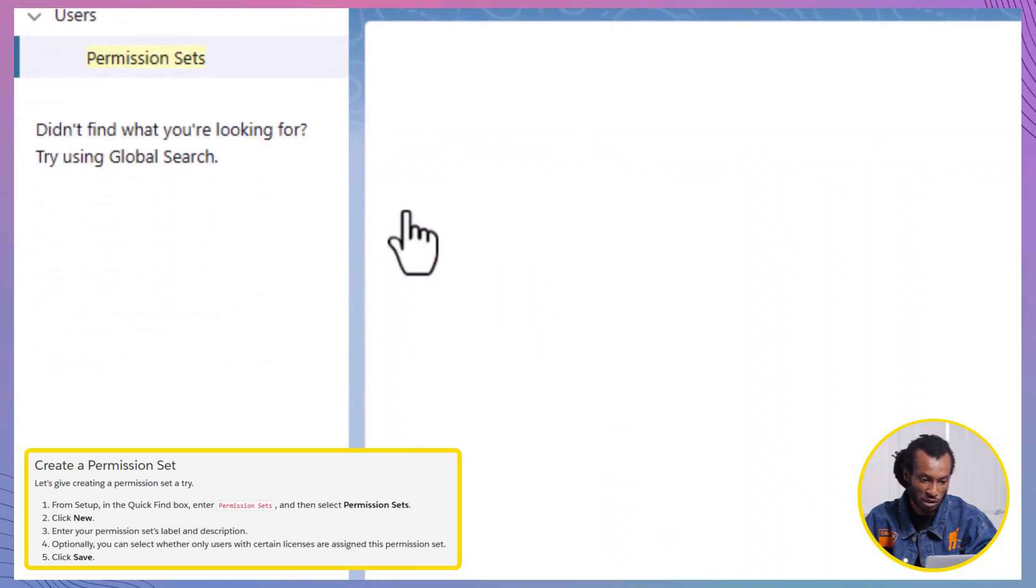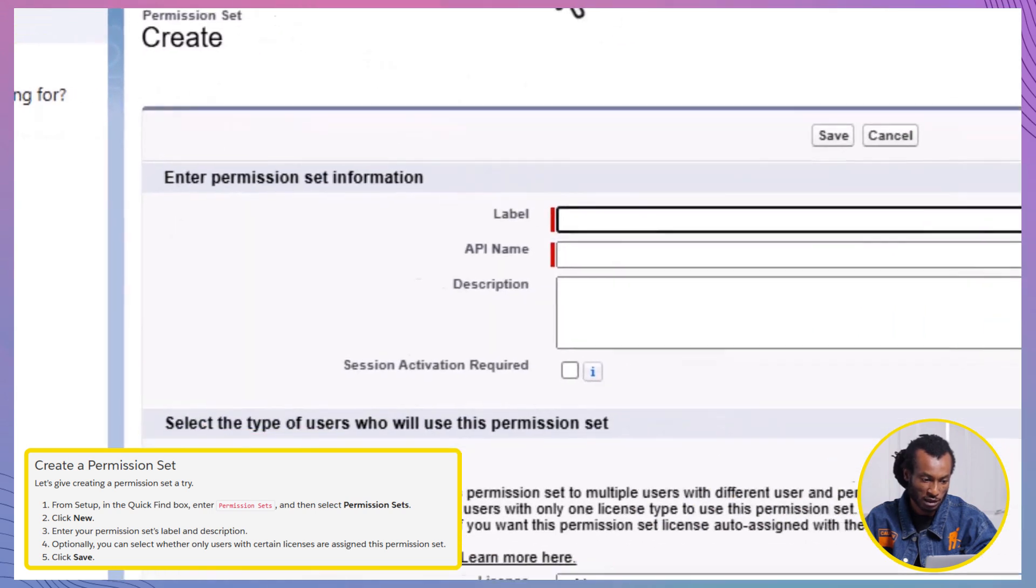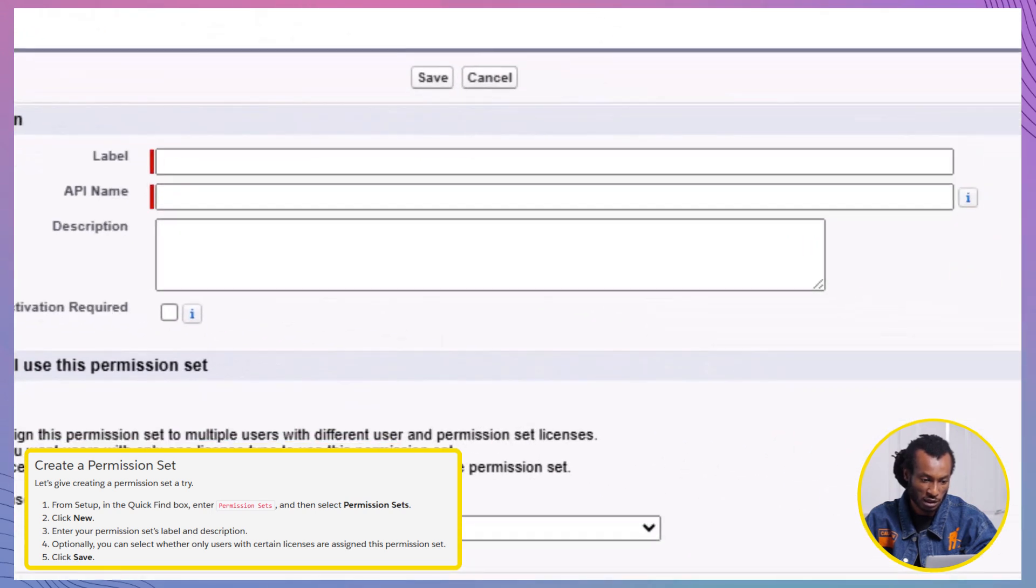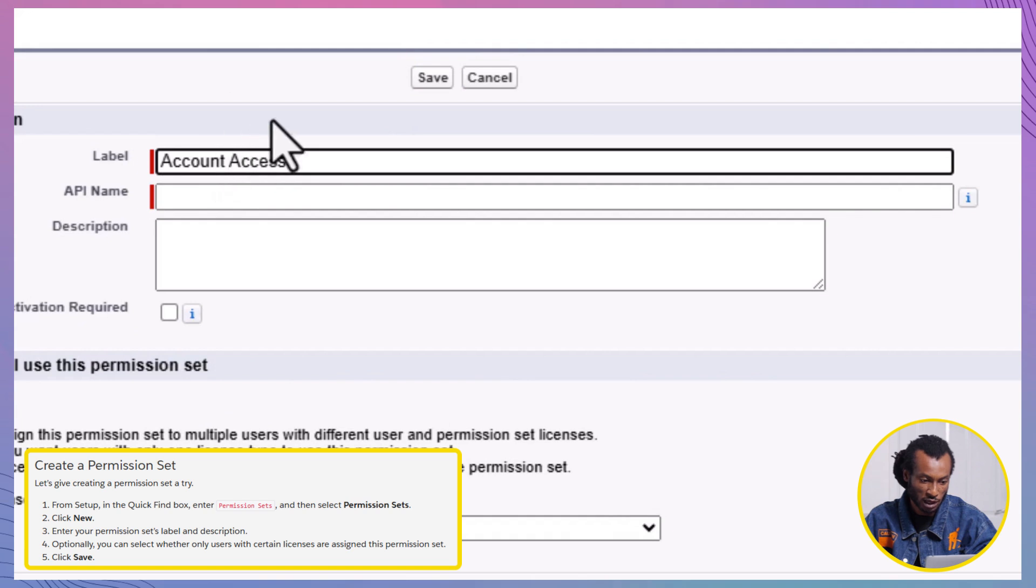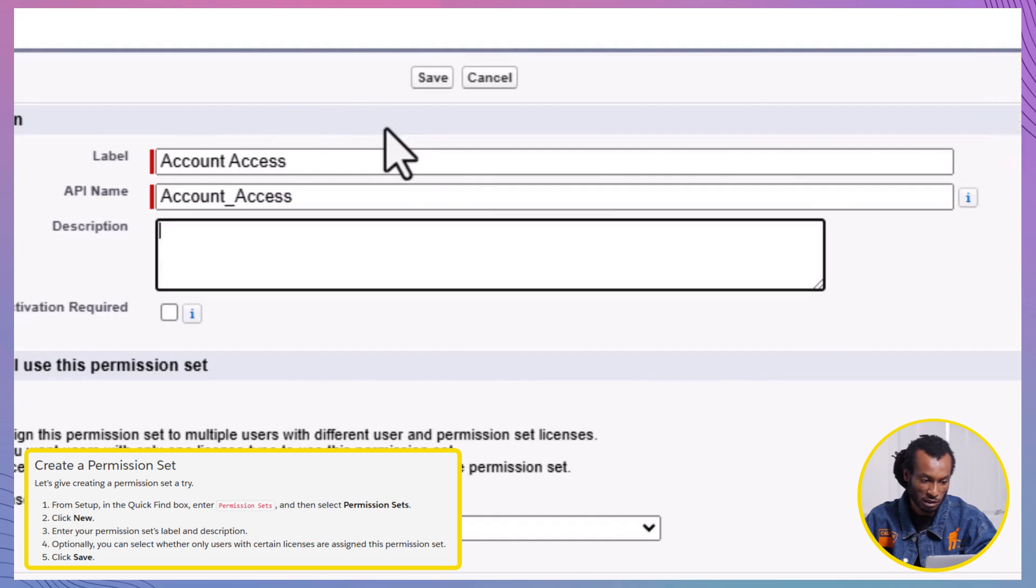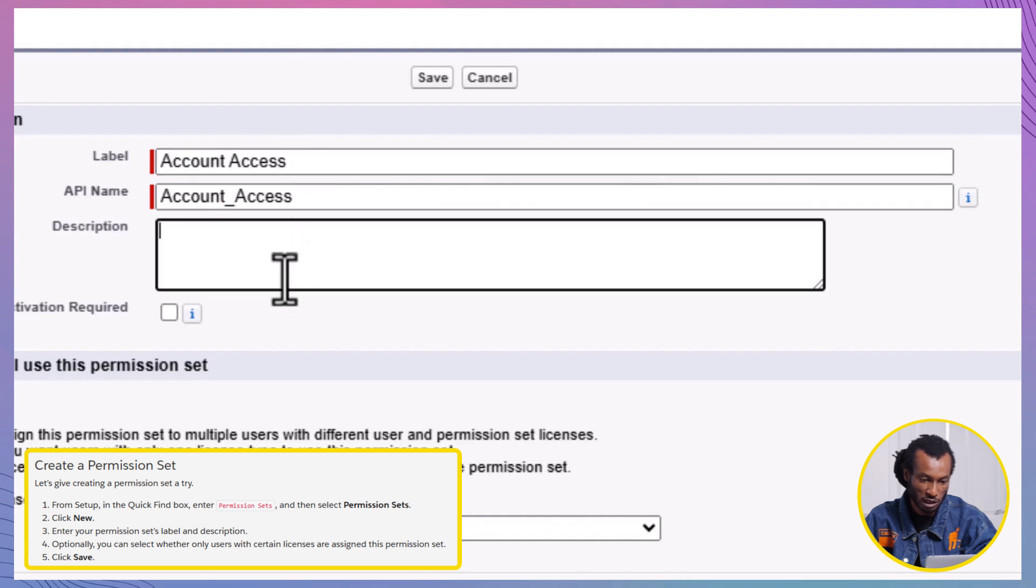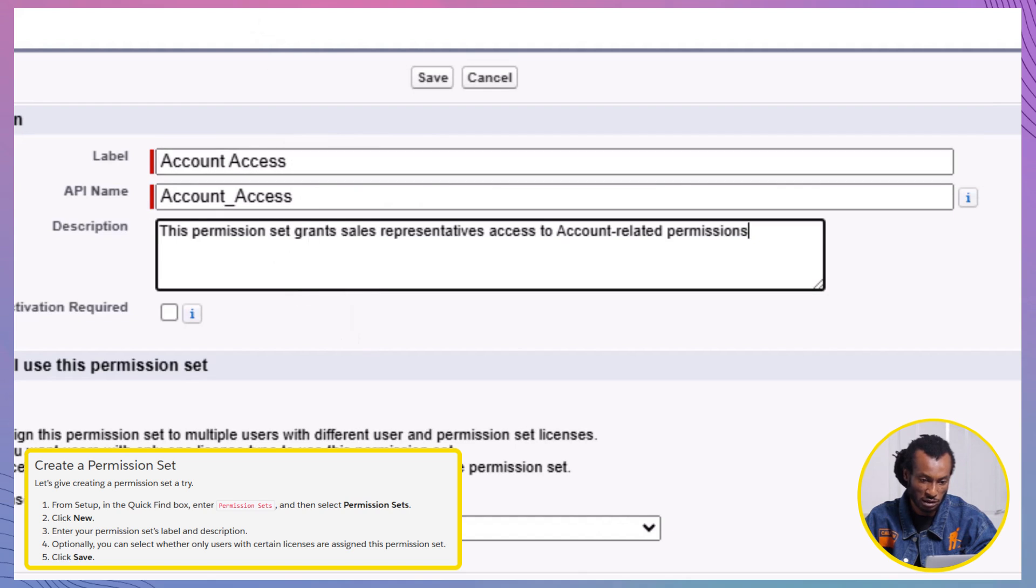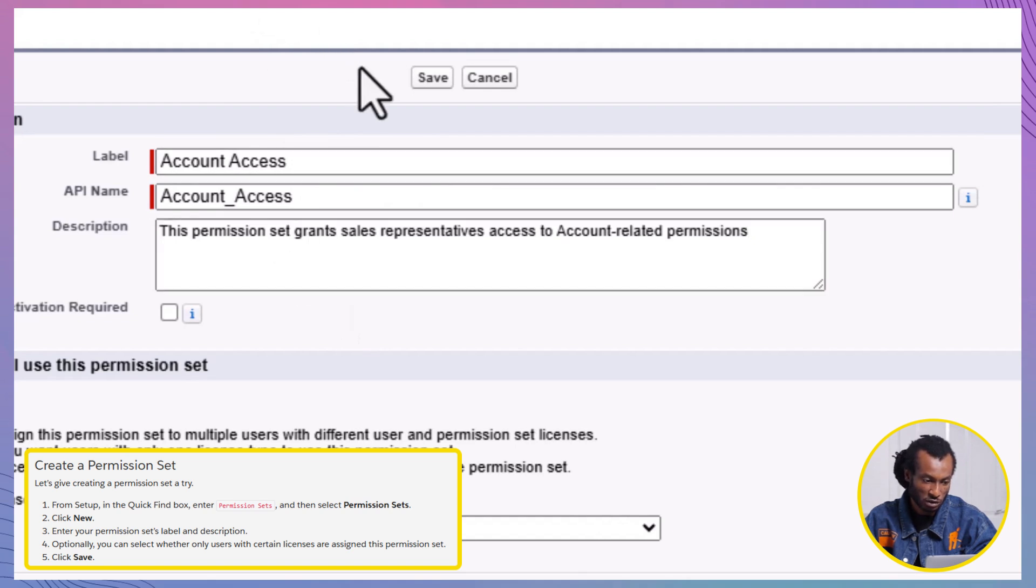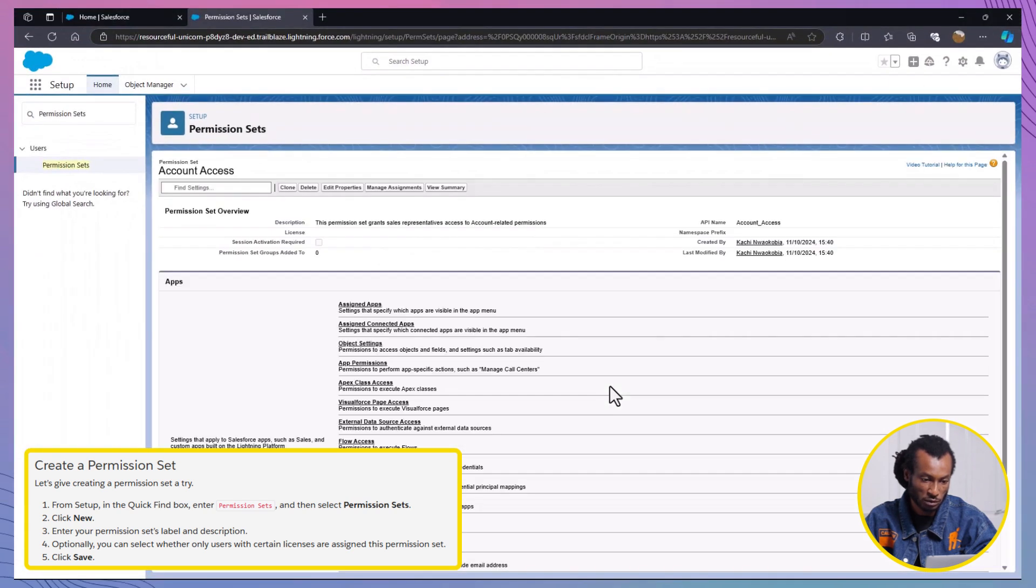To create the permission set, follow these steps. Enter Account Access in the label field. The API name Account Access will be automatically generated. Leave the license field as None. Provide a description that explains the purpose of the permission set. For example, this permission set grants sales representatives access to account-related permissions. Then, click on the Save button to save the permission set.